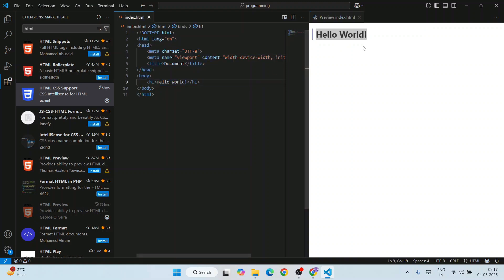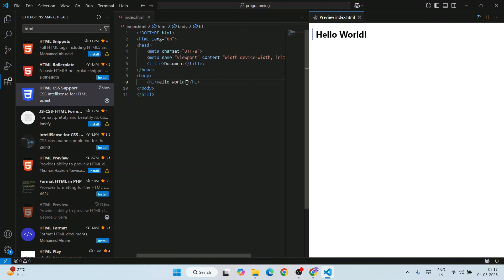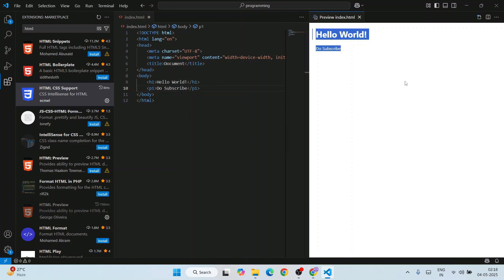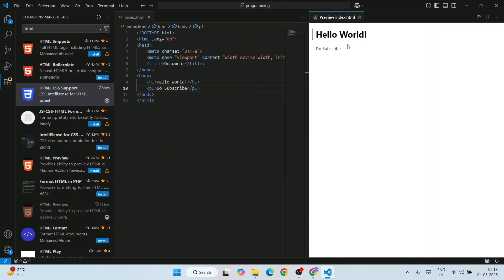If you're writing something more, maybe if you want to add some p1 tag and here you're typing 'do subscribe', you can see that it is properly updating in real time. You don't need to save the file in order to render it. That's the benefit of using this HTML Preview.